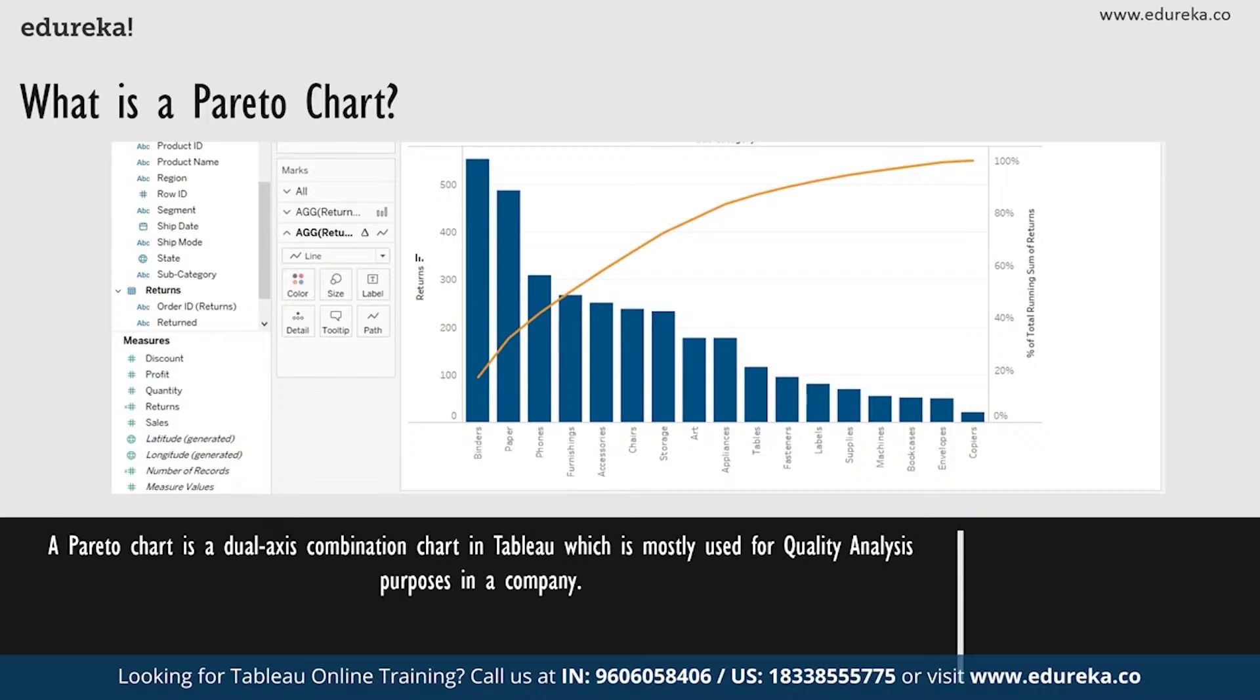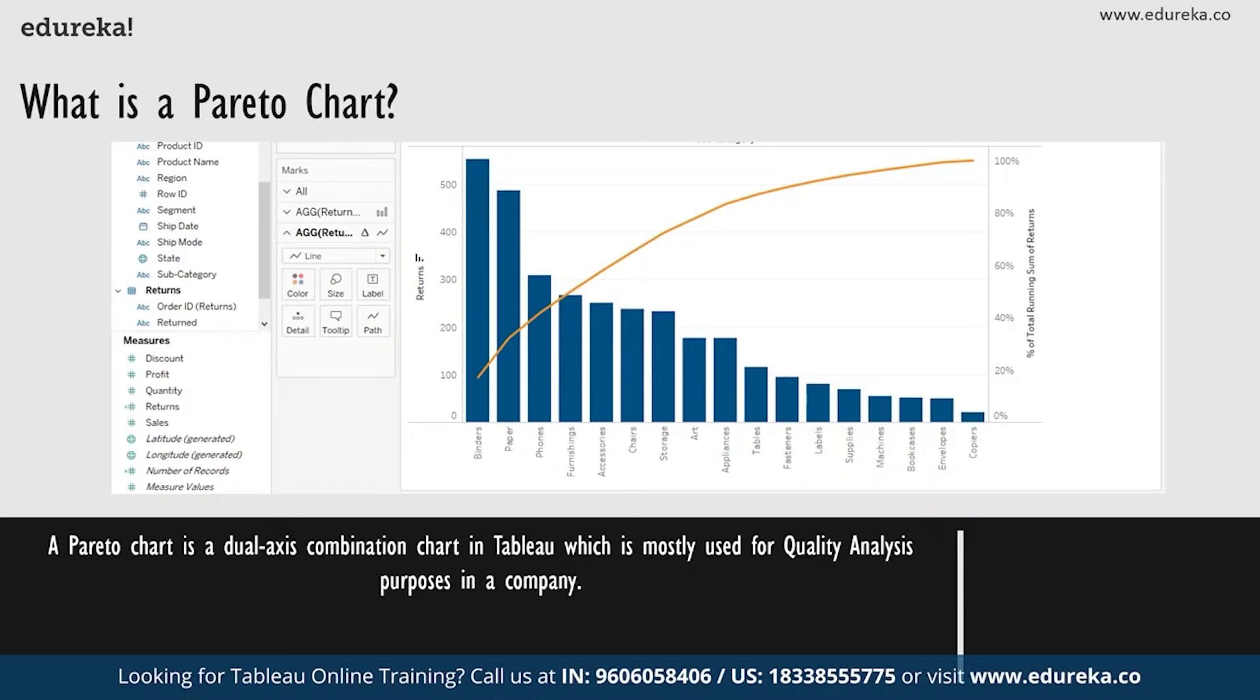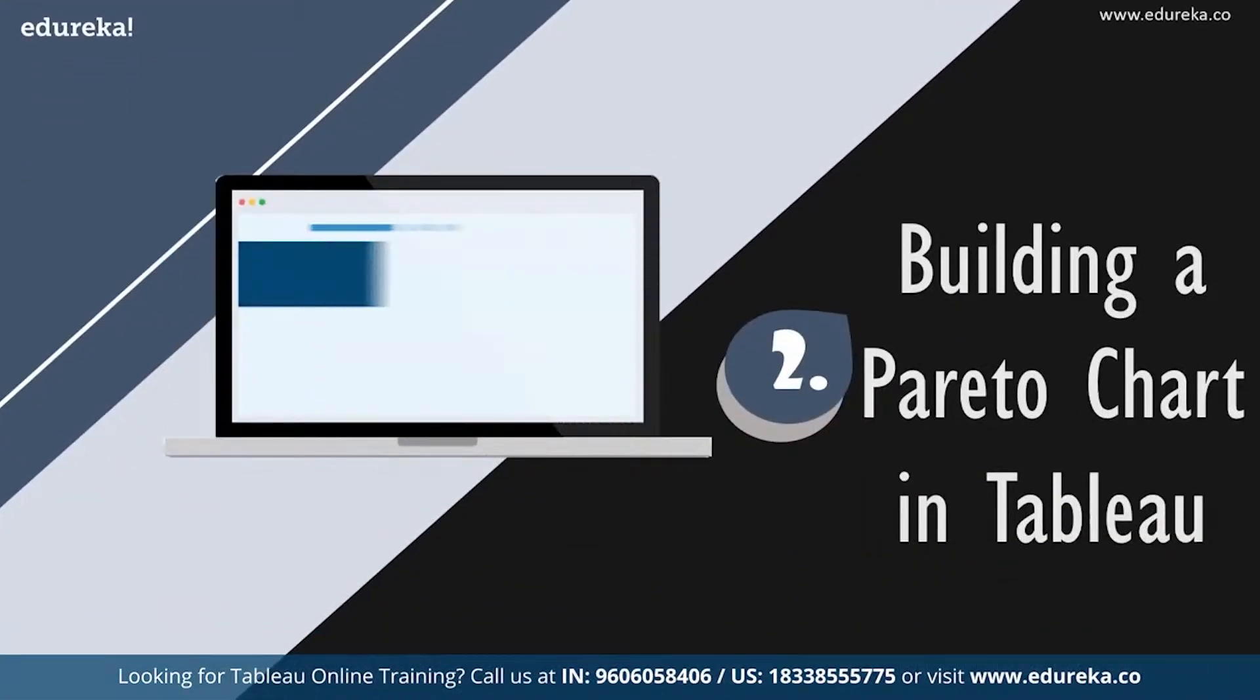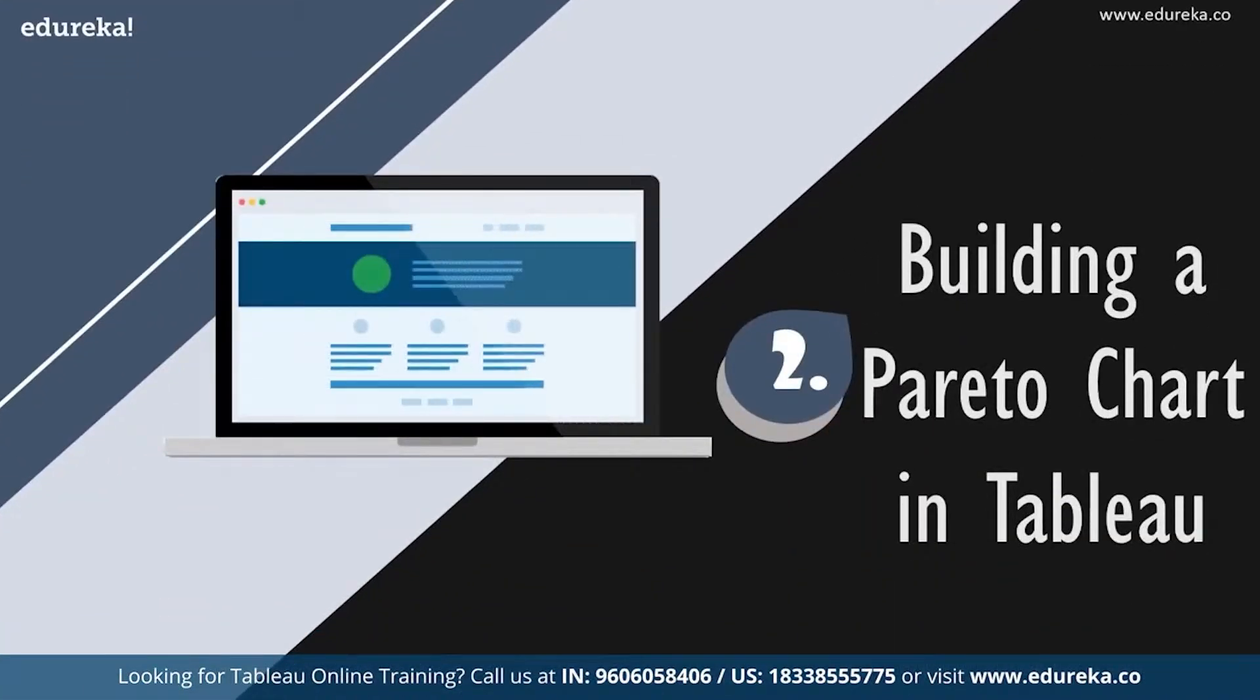Now while this chart type serves a variety of purposes, it is most known for being a part of the seven basic tools of quality control. That is where it majorly dominates. It is traditionally used to identify the biggest opportunities for improvement. Now that we know what it does, let's go ahead and see how it does it.